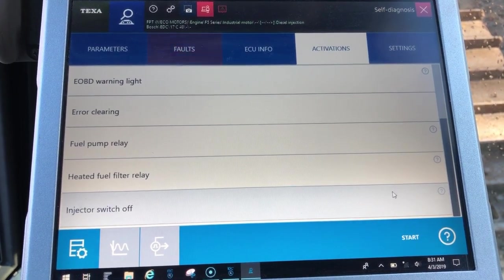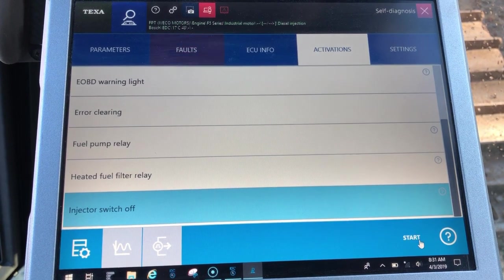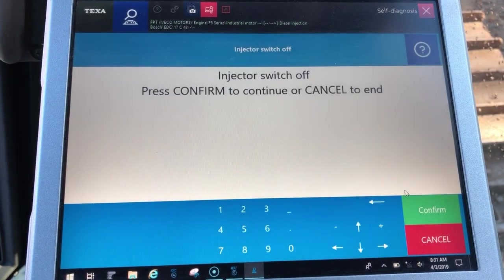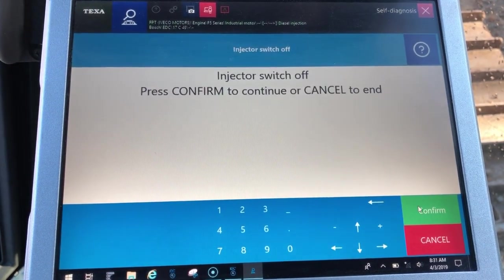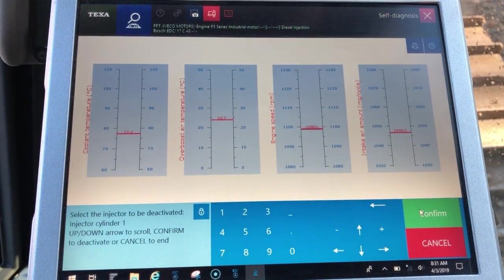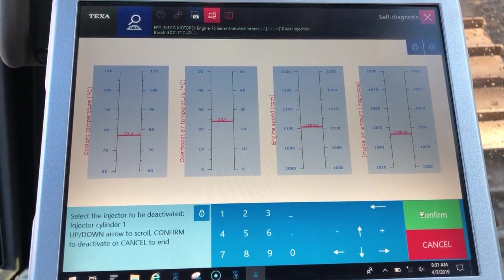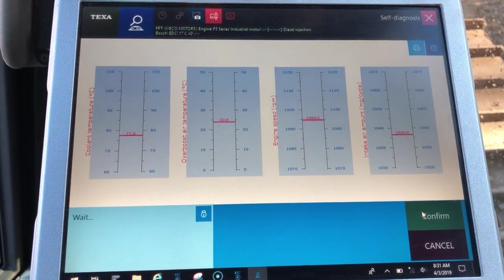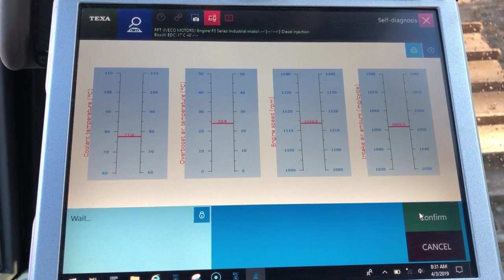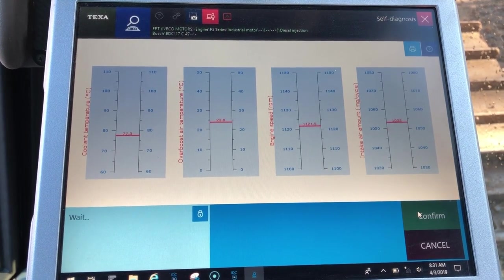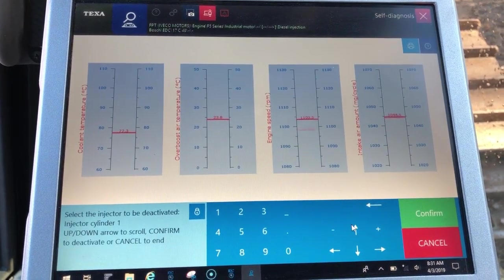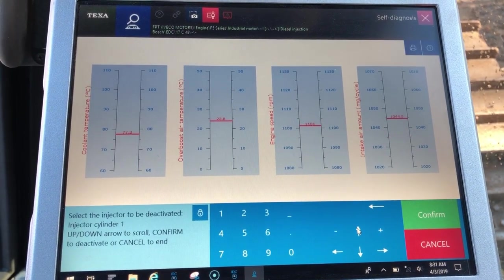Today we're going to go ahead and run the injector cutoff test. We'll click confirm — the software kind of walks us through here — and we'll pick our cylinder and click confirm. You may not hear it well on the video, but you can hear that cylinder cut out there.